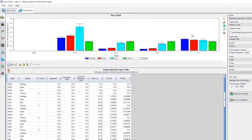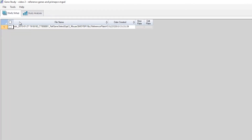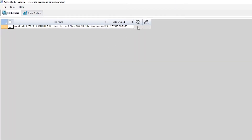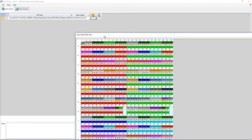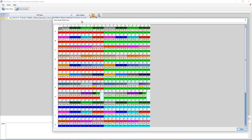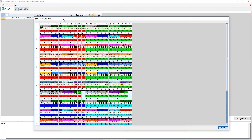In this example, we're going to look at a Gene Study we've already created and we'll be analyzing the results from a single run. In this case, we used a 384-well PrimePCR reference gene array plate that lets us compare the stability of 30 genes in 4 samples.